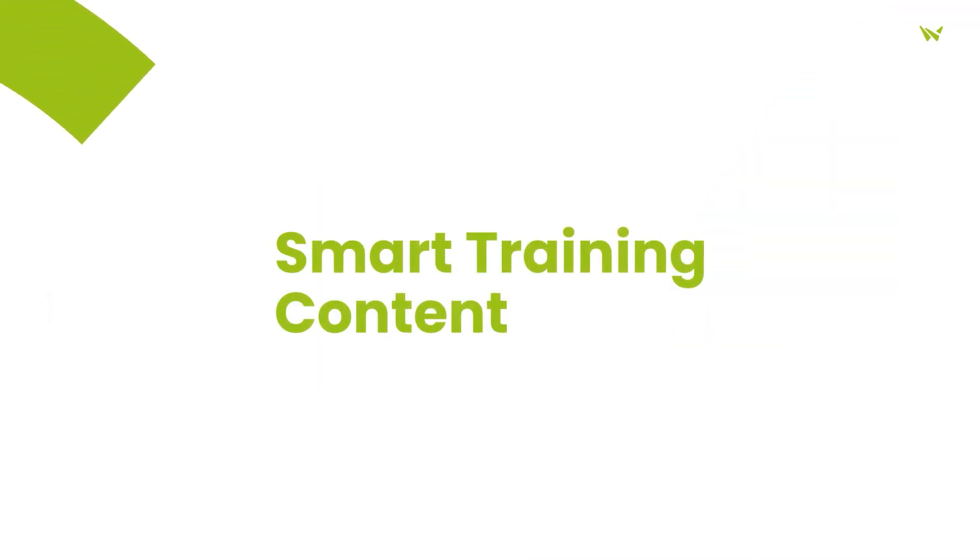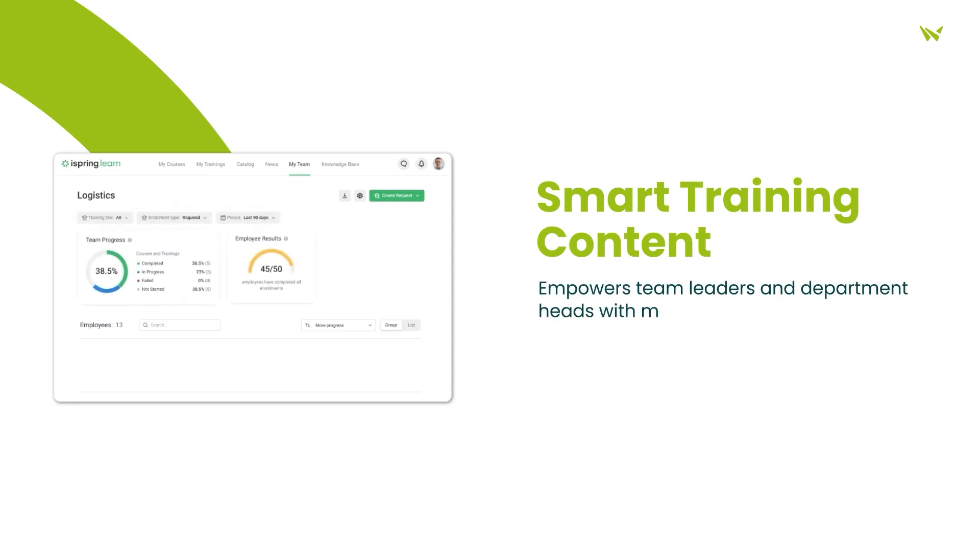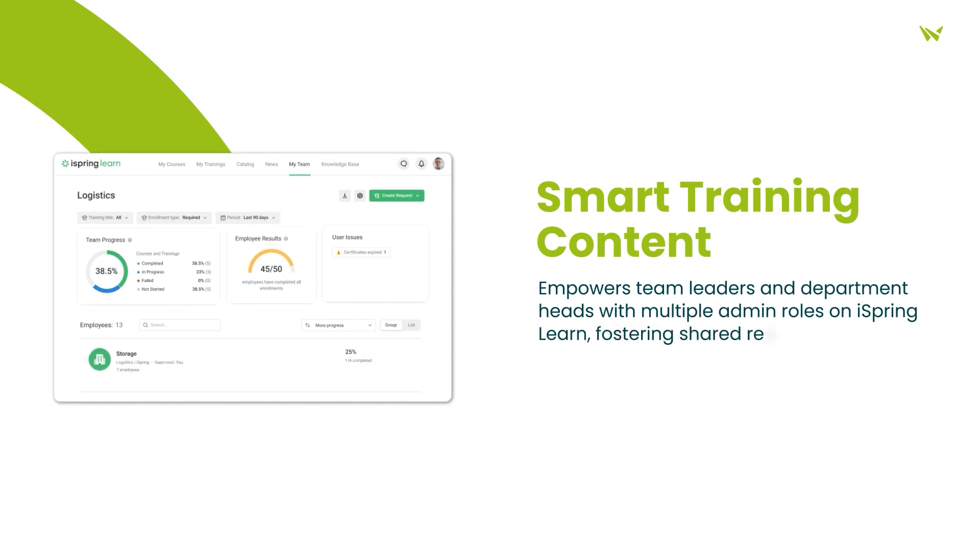The platform's supervisor dashboards with multiple admin roles enable effective workload sharing, allowing team leaders and department heads to actively monitor their team's progress.